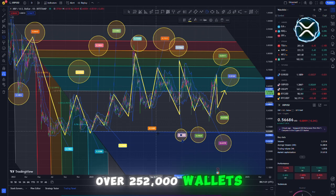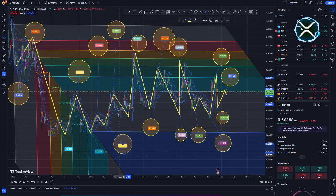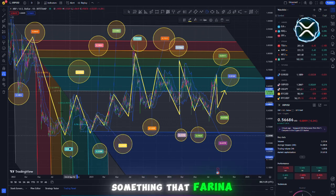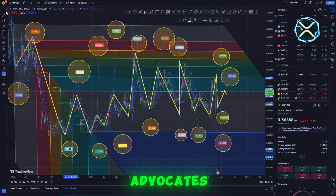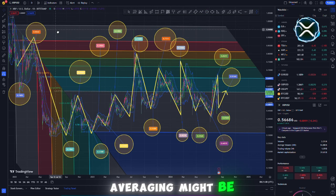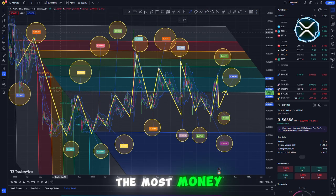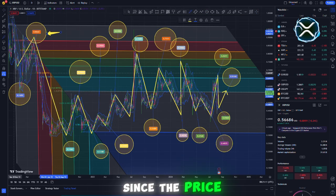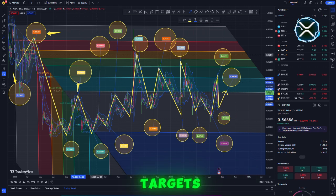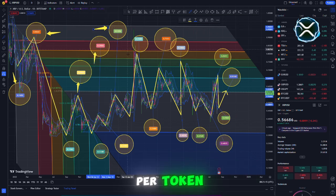Over 252,000 wallets have reached this level. Farina advocates buying XRP in a smart manner and believes that dollar cost averaging might be very helpful for investors who want to make the most money possible, since the price of XRP may grow to unrealistic targets such as $10 or even $100 per token.